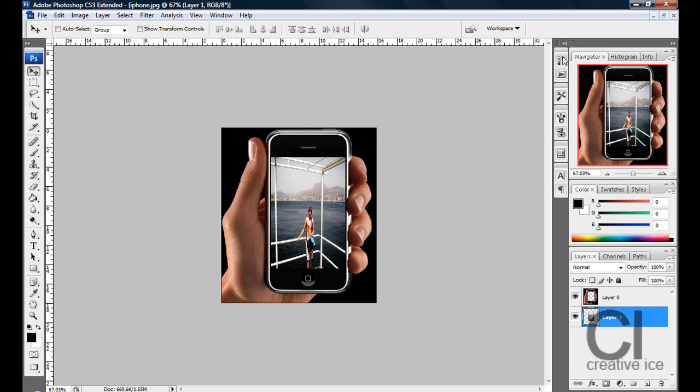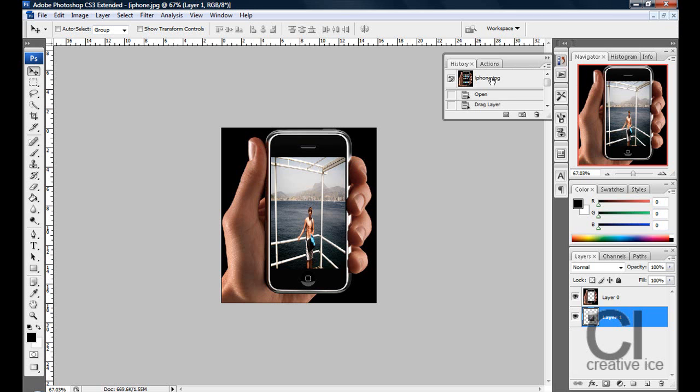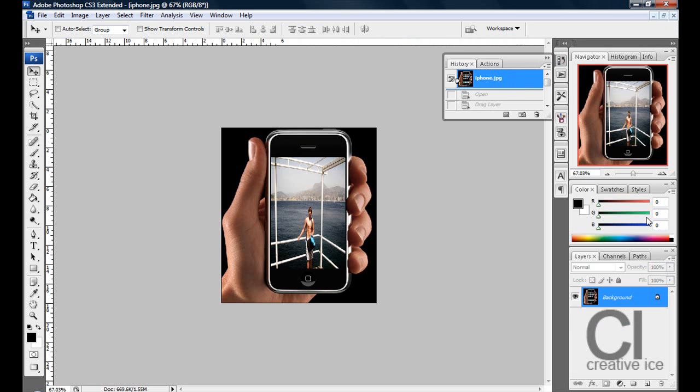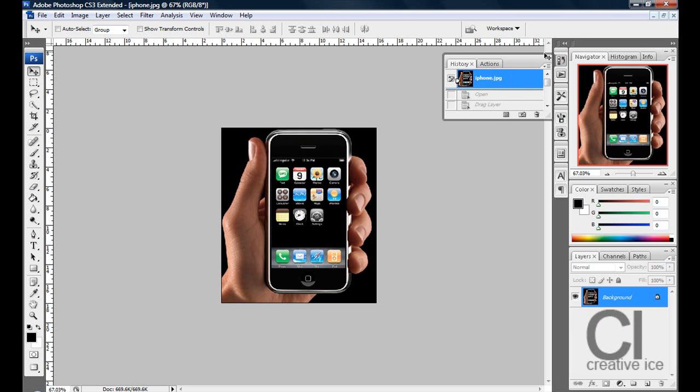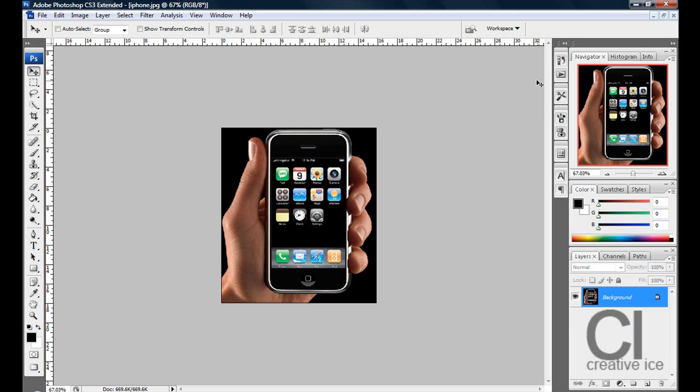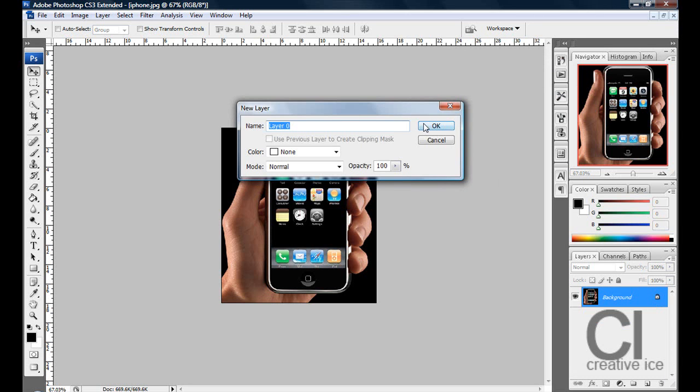So basically what you want to do is get a picture of your desired gadget. This will work with PSPs, iPhones, laptops, TVs, any mobile phone. It will work with anything. So just get your picture from Google or anything and put it into Photoshop.